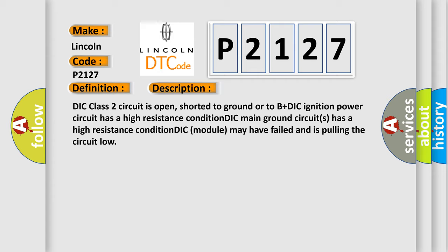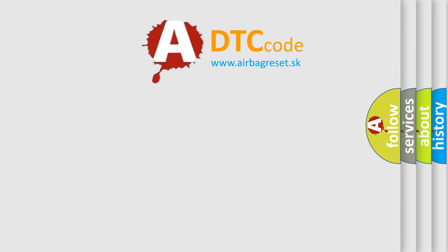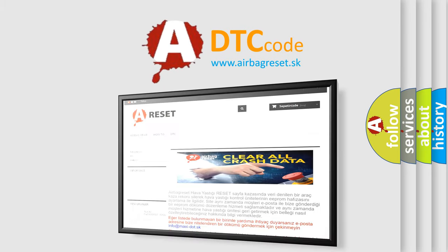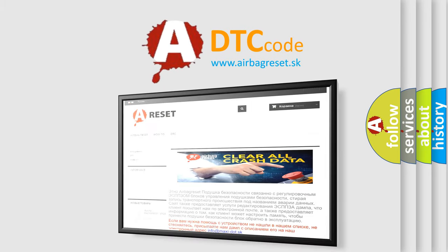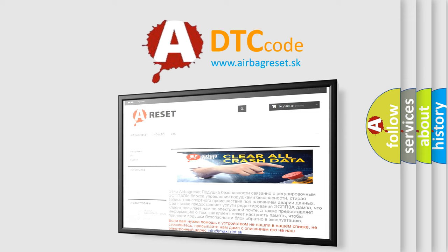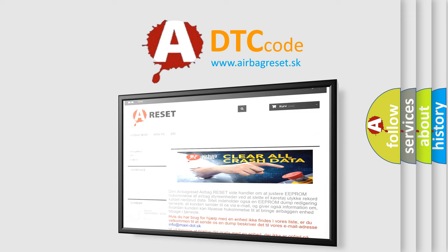The Airbag Reset website aims to provide information in 52 languages. Thank you for your attention and stay tuned for the next video.